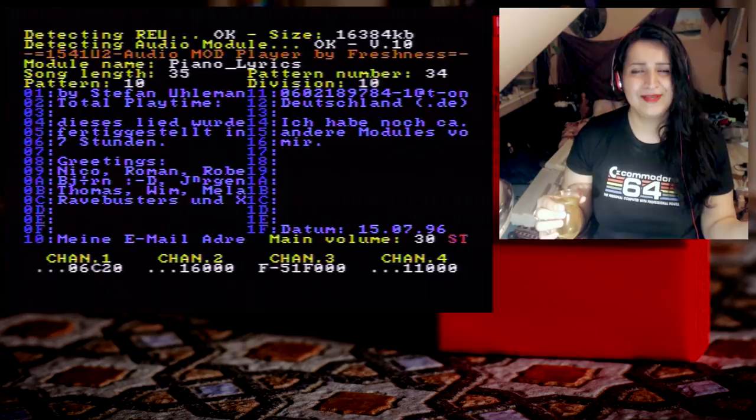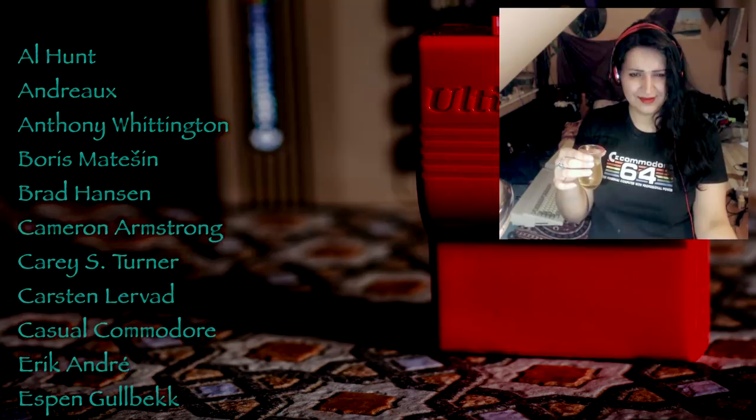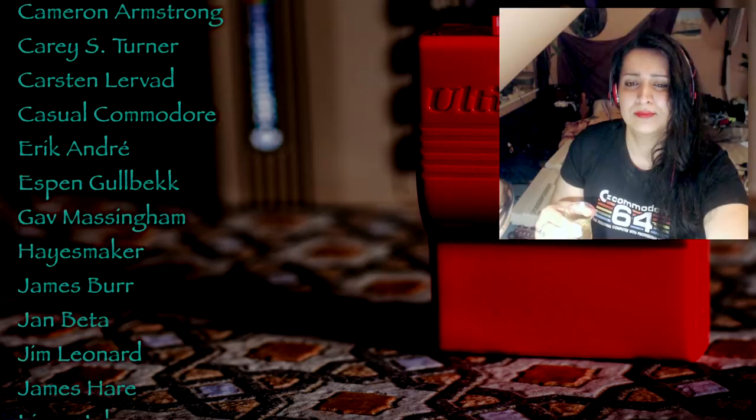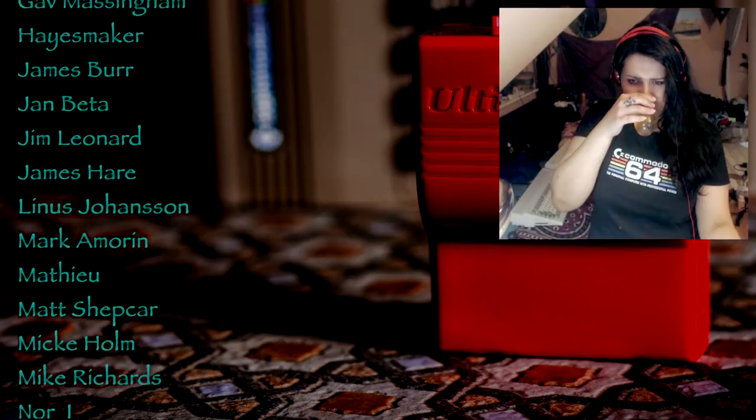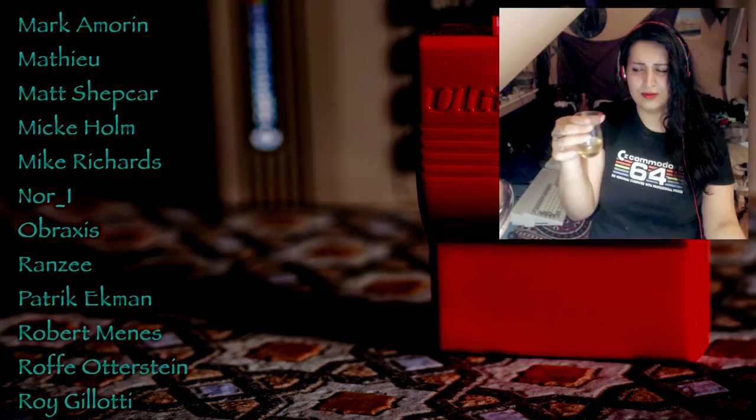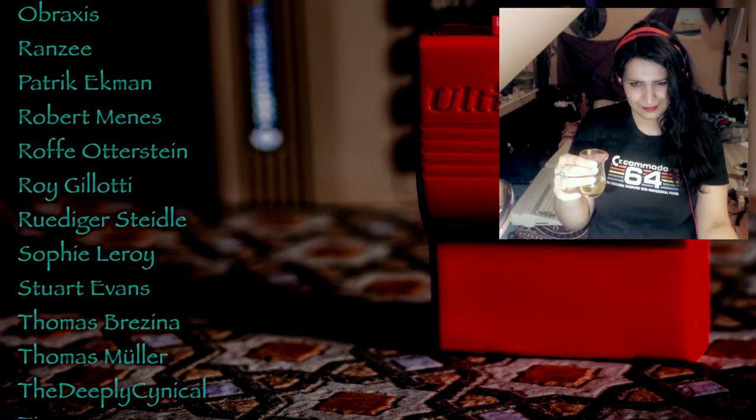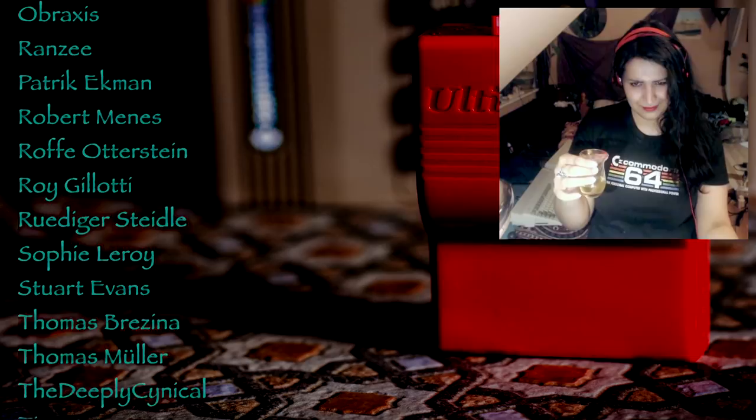Alhand, Andreo, Antini Wittington, Boris Mattisin, Brad Hansen, Cameron Armstrong, Kylie S Turner, Karsten Larvat, Casual Commodore, Erika, Andre, Aspen Gobeck, Gov Messingham, Hazemaker, James Burr, Jan Beta, Jim Leonard, James Herr, Linus Johansson, Markham Morin, Matthew, Matt Shepkar, Mickey Home, Mike Richards, Nor A, Obraxis, Francy, Patrick Ekman, Robert Minnes, Rophy Otterstein, Roger Lotti, Rudiger Steedle, Sophie Leroy, Stuart Evans, Thomas Prasina, Thomas Muller, The Deeply Cynical, Tina, and Wayne Marsh. If you wish to support me on Patreon, the link is in the description below, as well as links to my Patreon's websites or YouTube channels.